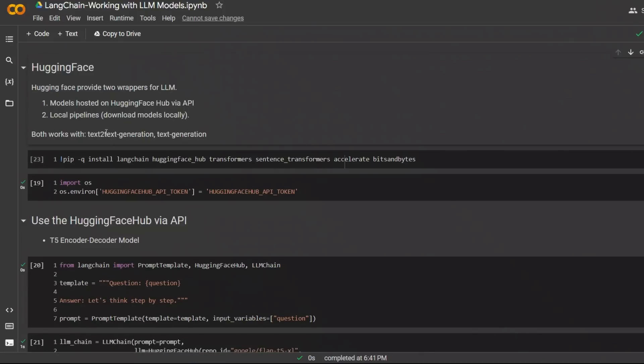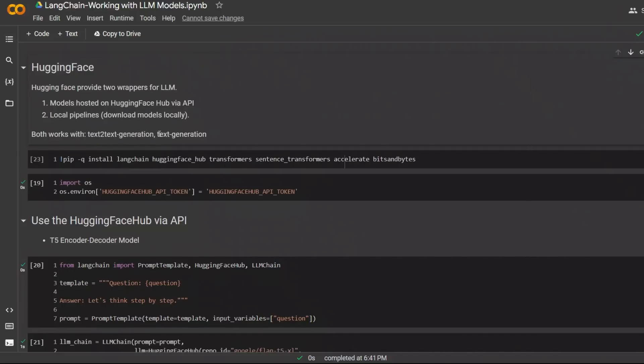So there are two types of models that HuggingFace supports. The first one is text-to-text generation models. These are sequence-to-sequence models, also called encoder-decoder models. And the second one is text generation models or decoder-only models.